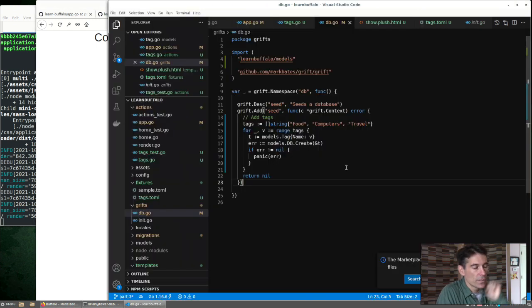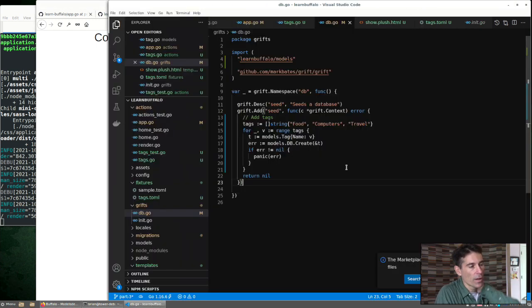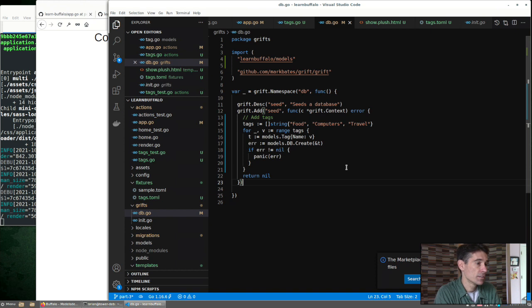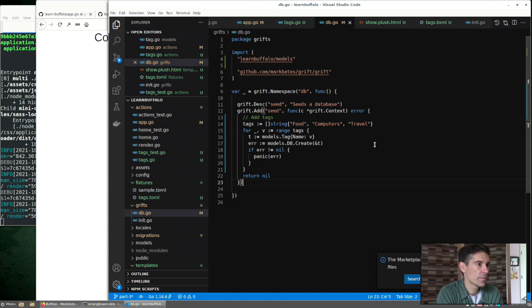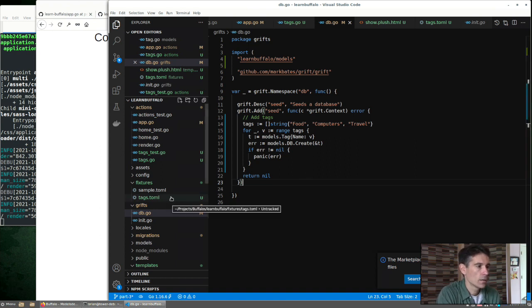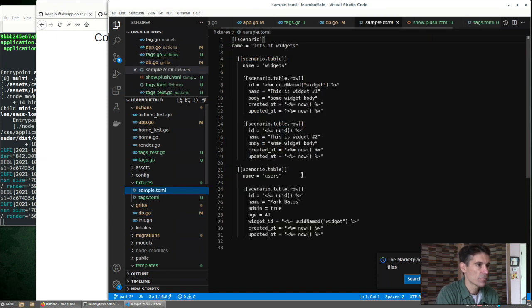Okay, so this grift task is helpful for adding data in our dev or our production database, but it's not going to be helpful for testing. This same task isn't run during testing. In Buffalo, we can use fixtures for that. What is a fixture?